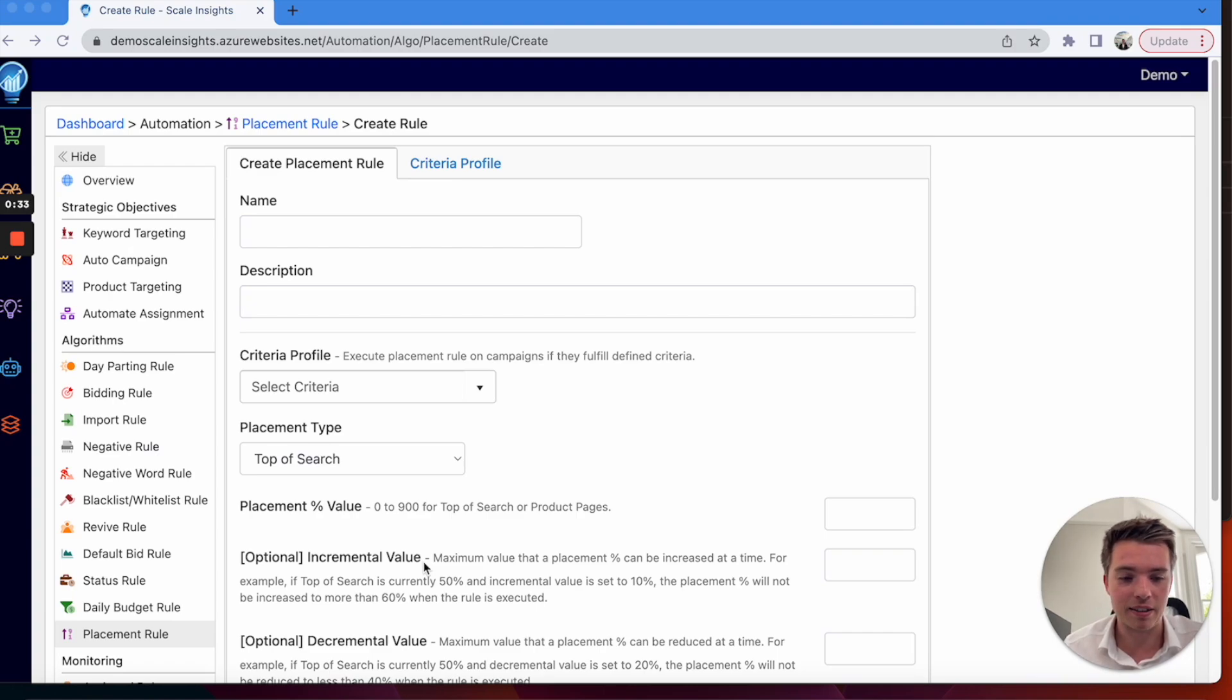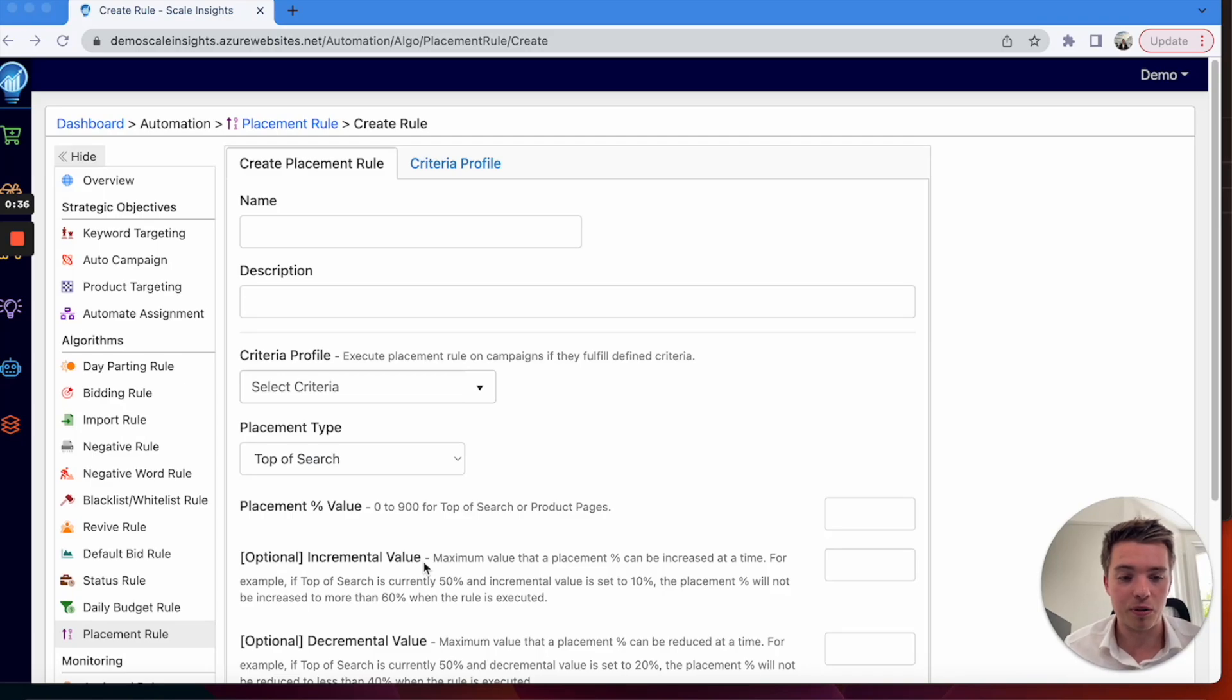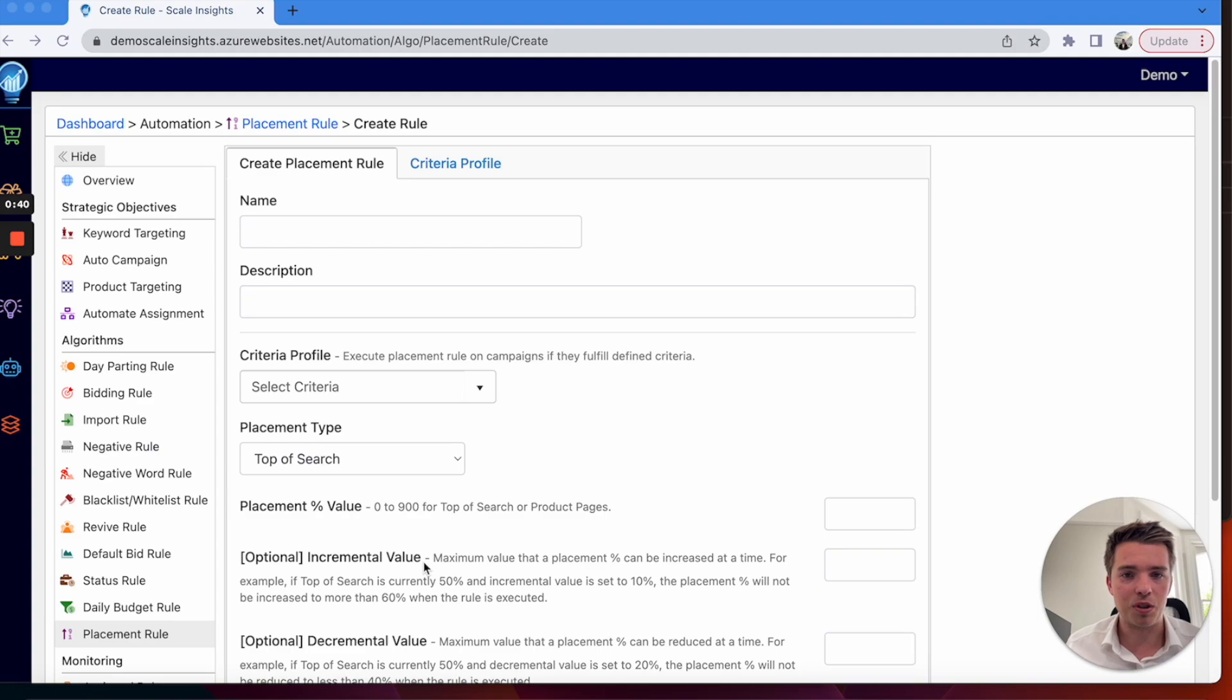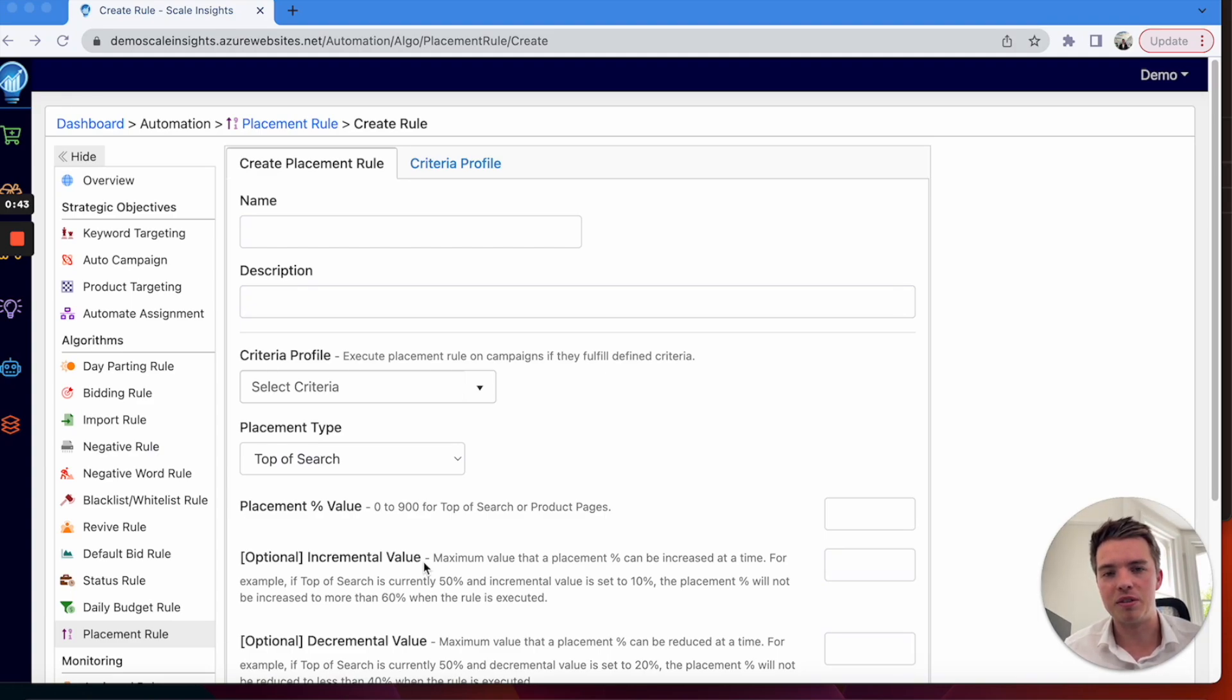As well as getting the right rules in place for your business, we like to audit your account, have a conversation with you, and see what rules would benefit your business. That's the way we operate.